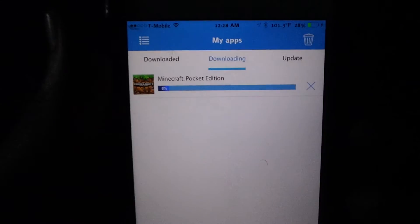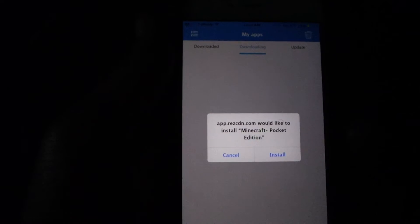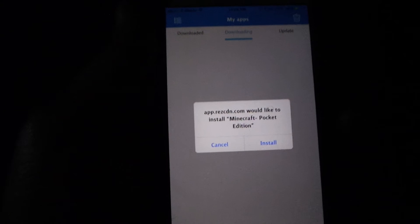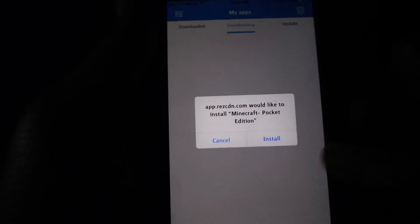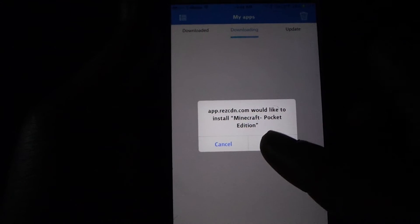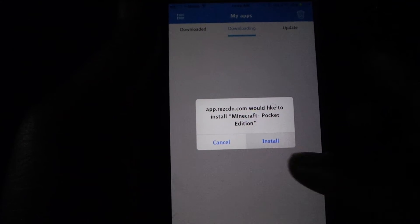So once it finishes, going to say do you want to install and you just click install.